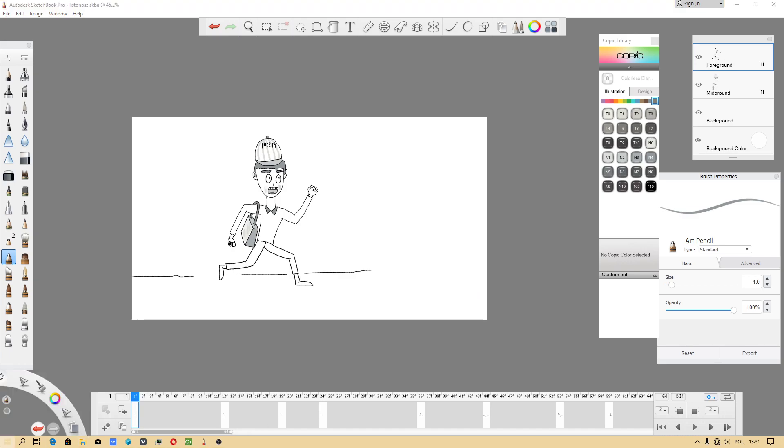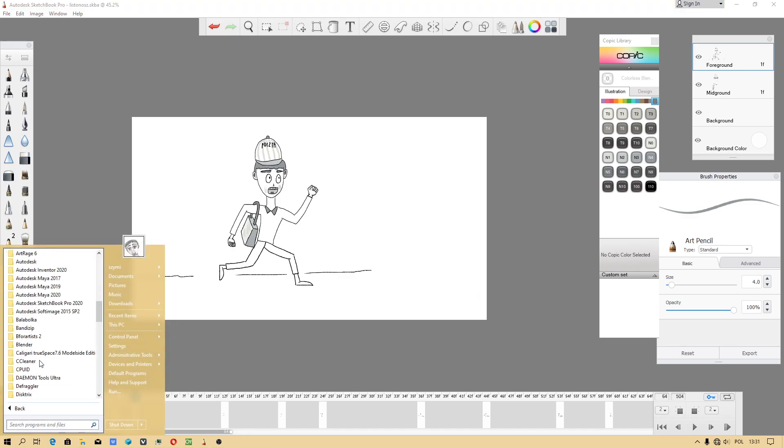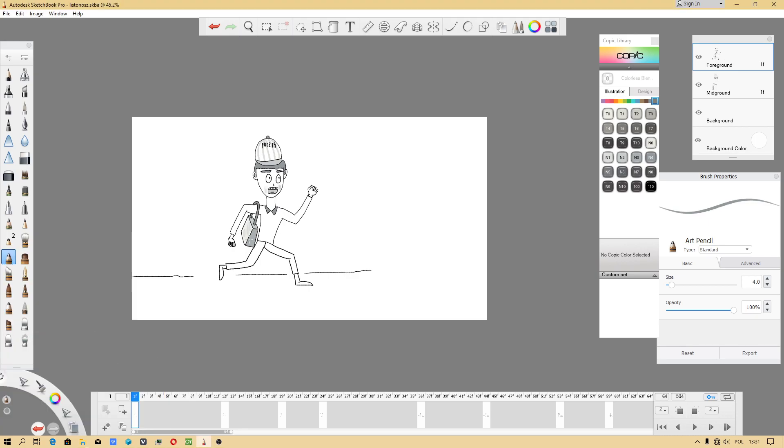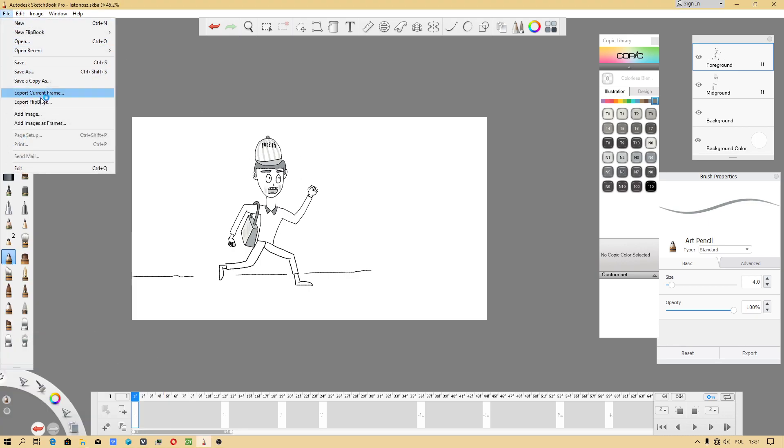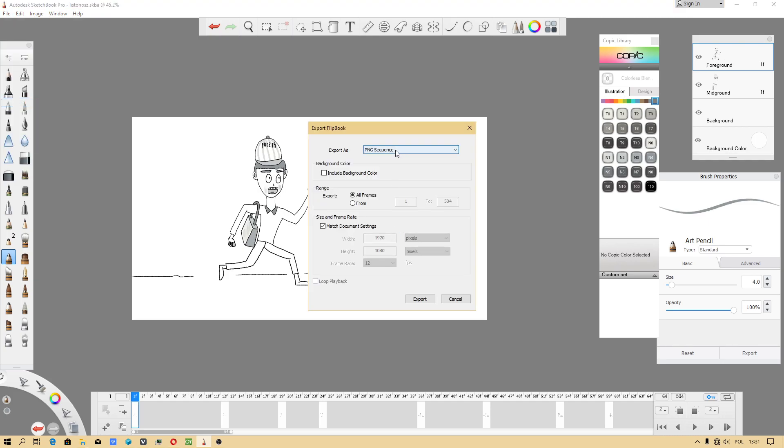You can also import by using Krita, but I will have to export flipbook PNG sequence.